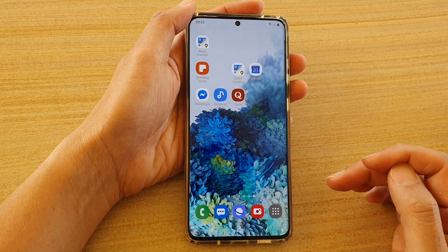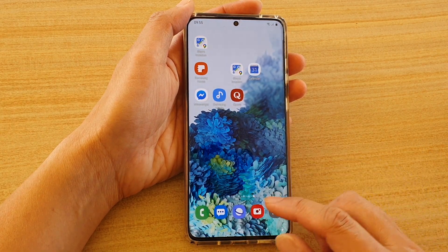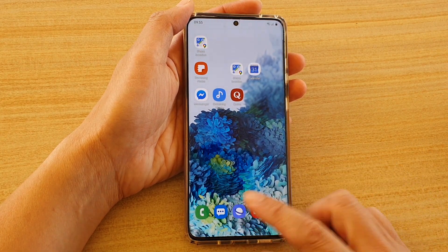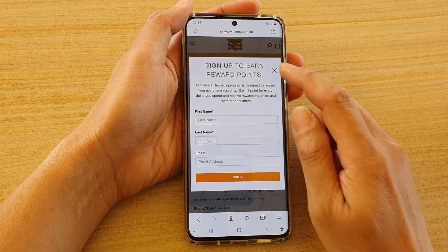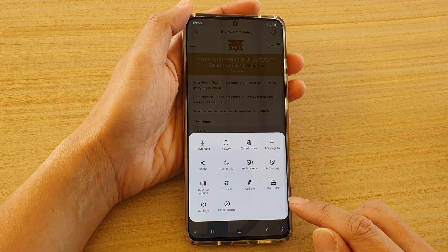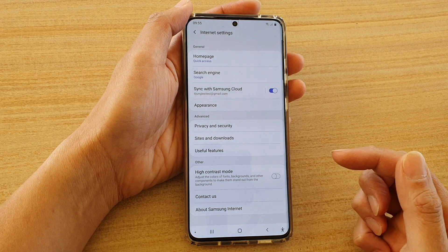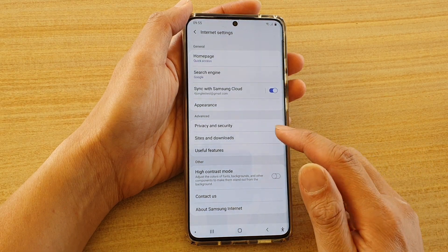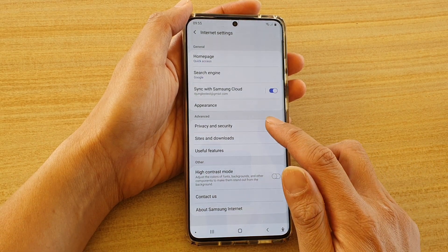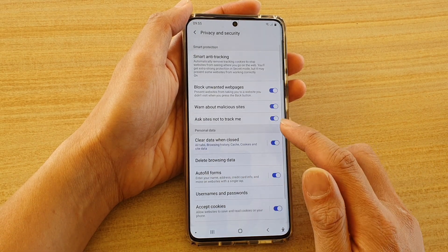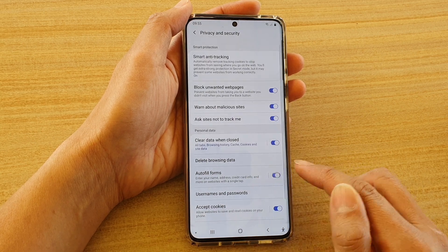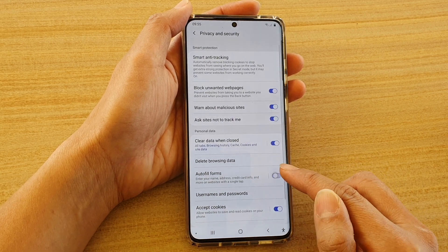First, tap on the home key to go back to your home screen and then tap on your Samsung Internet browser. Next, tap on the menu key and tap on Settings. In Settings, go down and tap on Privacy and Security, and then tap on the autofill forms switch to turn it on or off.